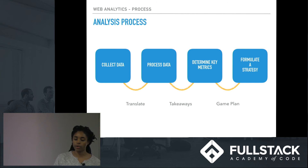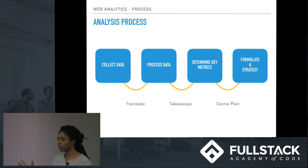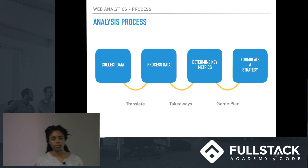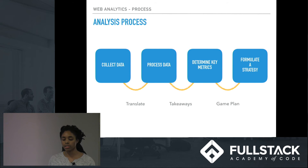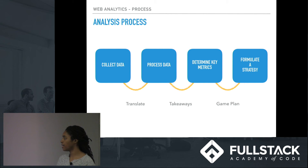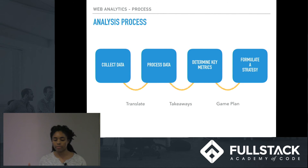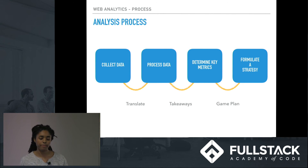The fourth step is formulating a strategy. We have all this data, we've formed this information, we have our goals — now we make a key strategy based on the previous steps and all the information we have.